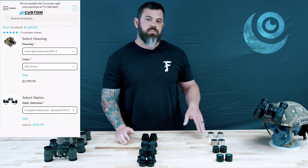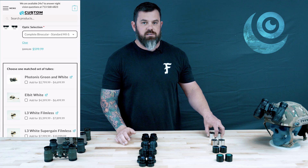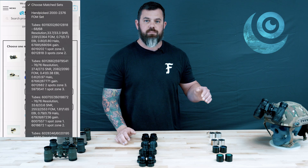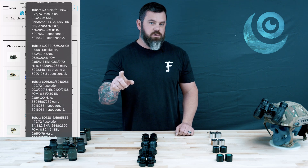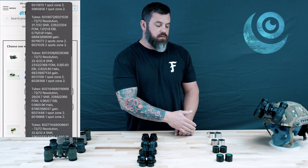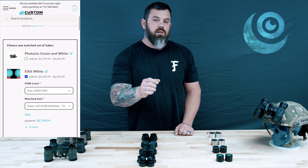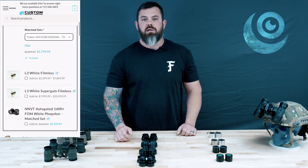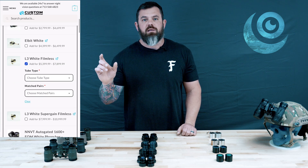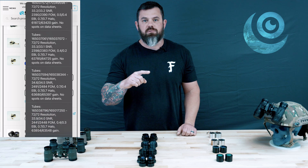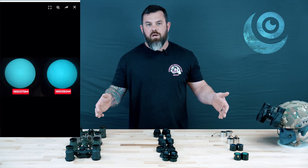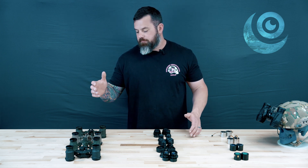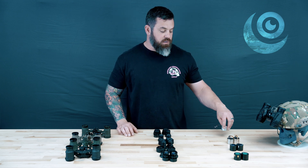The last and most confusing component you will be prompted to select is the tubes. The way these are listed — be it individual or match sets — there is a picture for each individual tube and the specs from the data sheet are typed out in the item description. When you go to the dropdown after you've narrowed down what kind of tube you want and what performance level fits your budget, you select those tubes. The specs and the picture will be populated on the left-hand side of the screen. If there are any spots in the tube, they should be called out in the item description and shown in the picture.